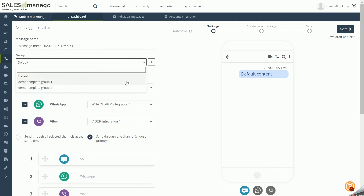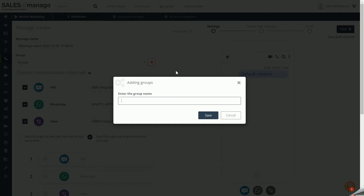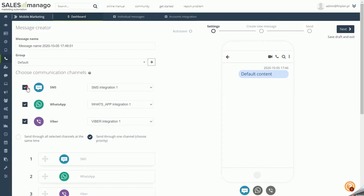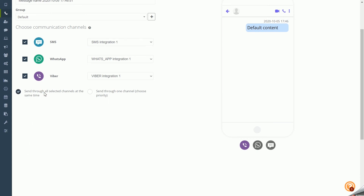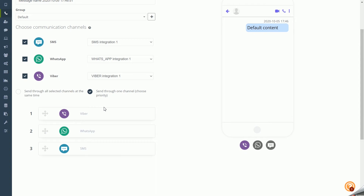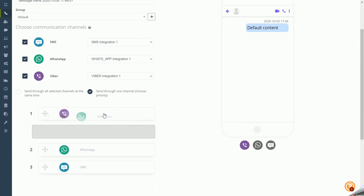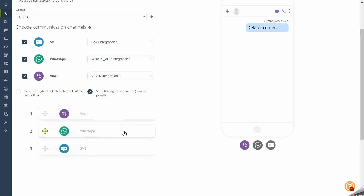Specify the group to which you want to attach the message or create a new one. Select the previously integrated communication channels with which you want to send your content. You can choose to send through all selected channels at the same time or through one channel with priority. When choosing priority, you can queue the selected channels — for example, priority 1 is Viber, priority 2 is WhatsApp, and priority 3 is SMS.